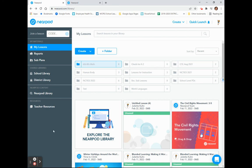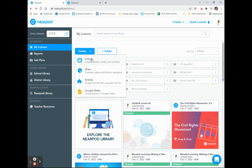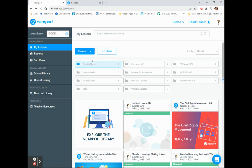You can create a choice board right within the Nearpod application. First, I'm going to go to the Create button and drop the arrow down to choose Lesson.